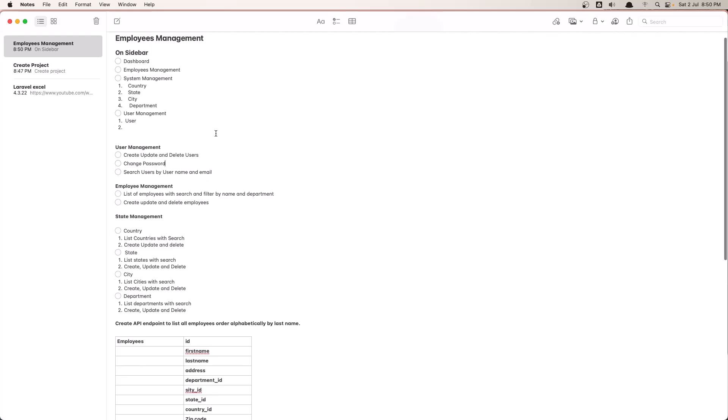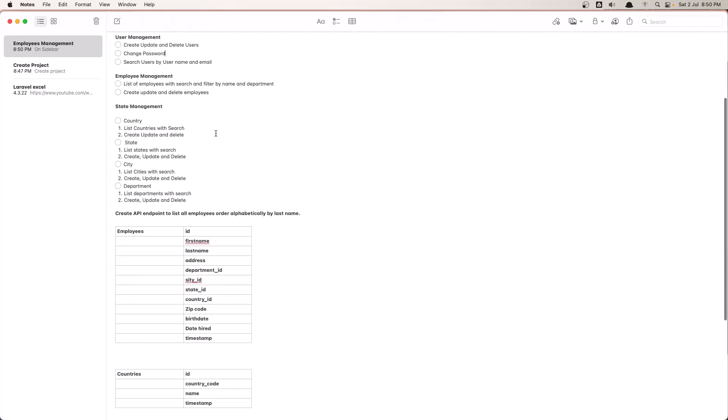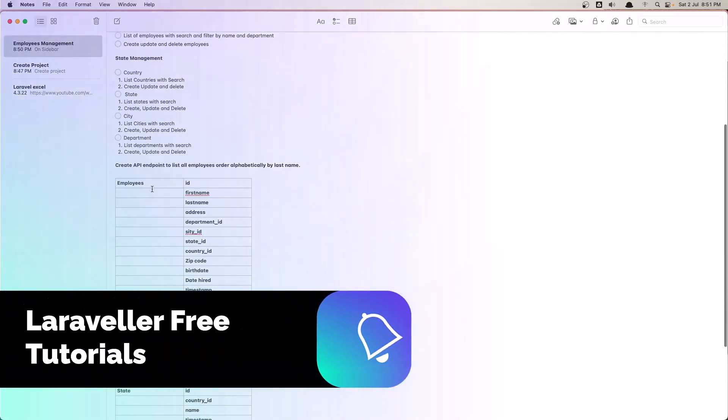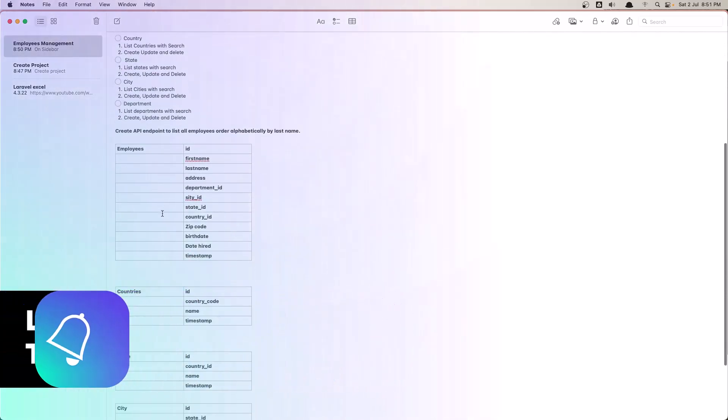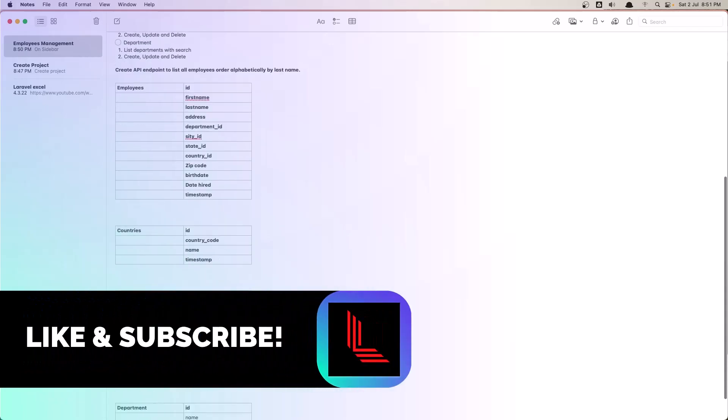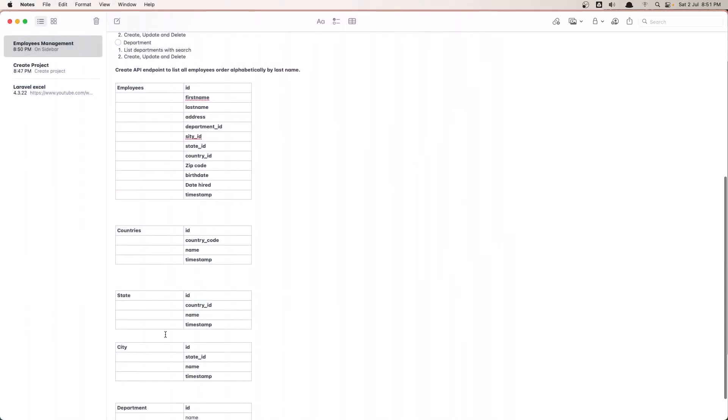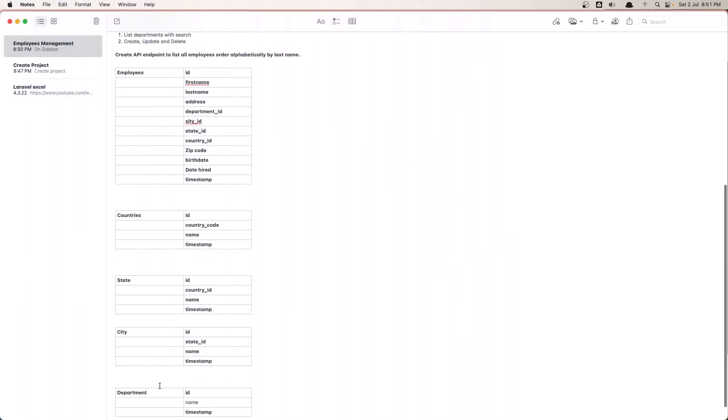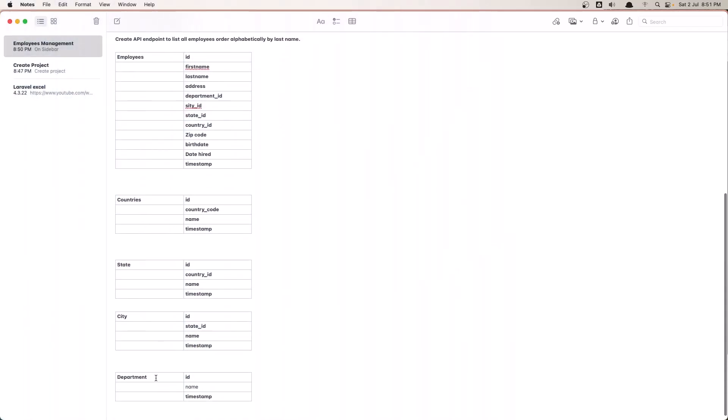So what we need for our project: we need the employees model and migration, countries, state, city, and department.